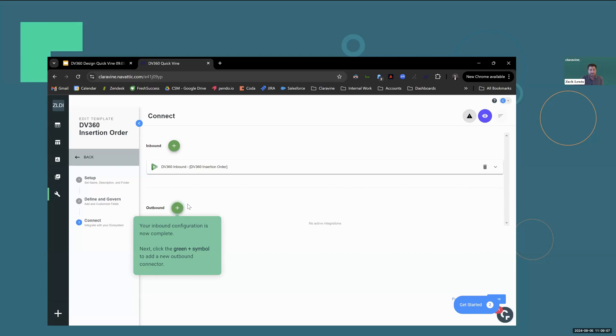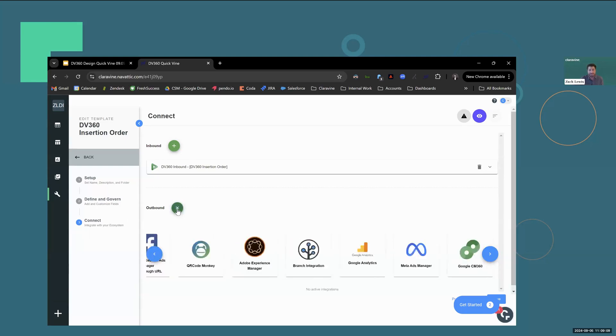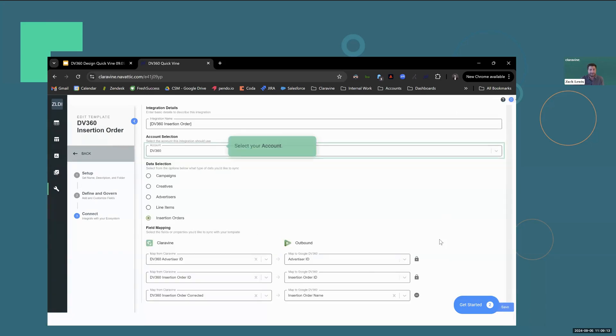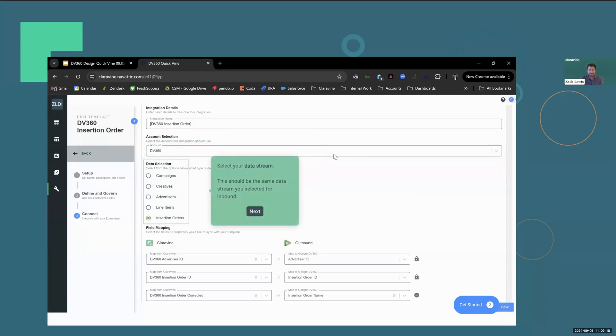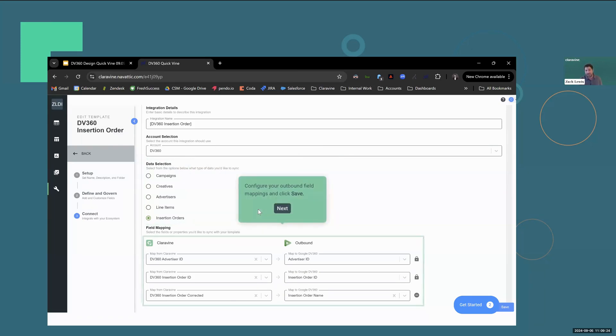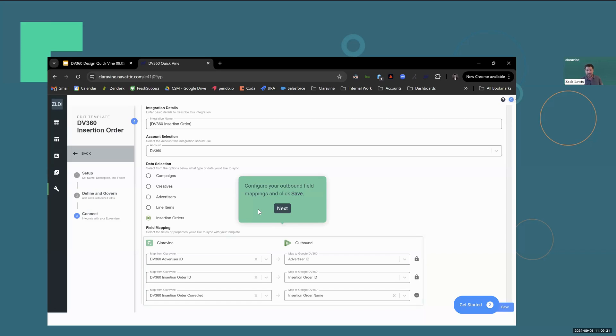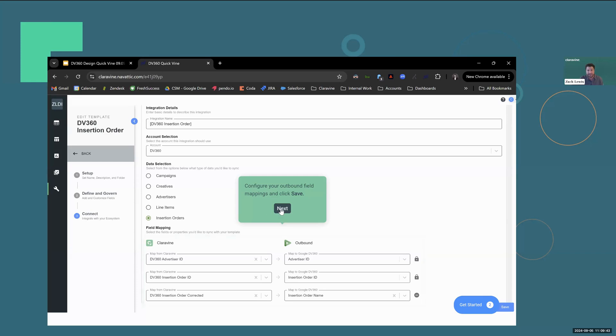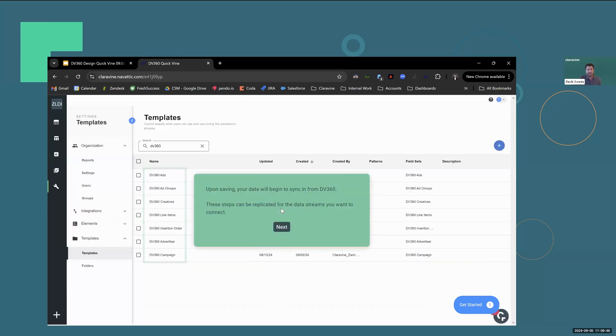So go ahead and configure the outbound. Click that green plus symbol again, find the DV360 outbound icon. Select that same account that we selected previously and then your data stream. Again, this should be the same data stream that you selected for your inbound. Next, configure your outbound field mappings. There's two required fields being advertiser ID and insertion order ID at the insertion order level. And then the big one is going to be the insertion order corrected. That is me reconcatenating my insertion order name with all the correct values and mapping that to the insertion order name in DV360.